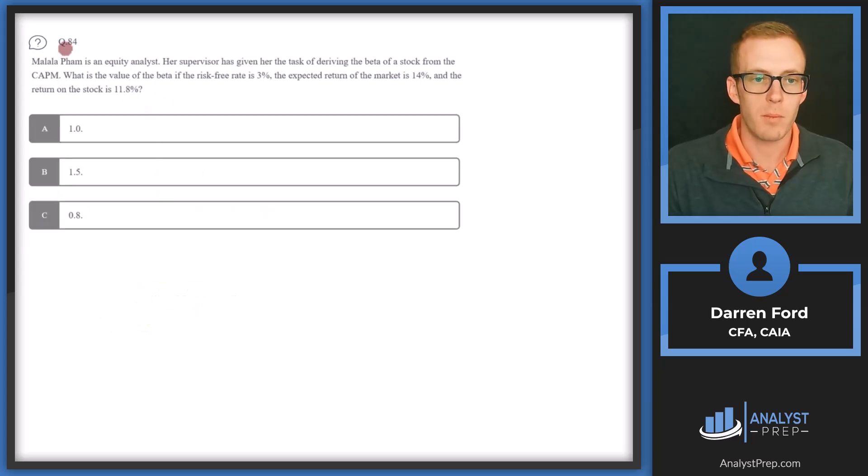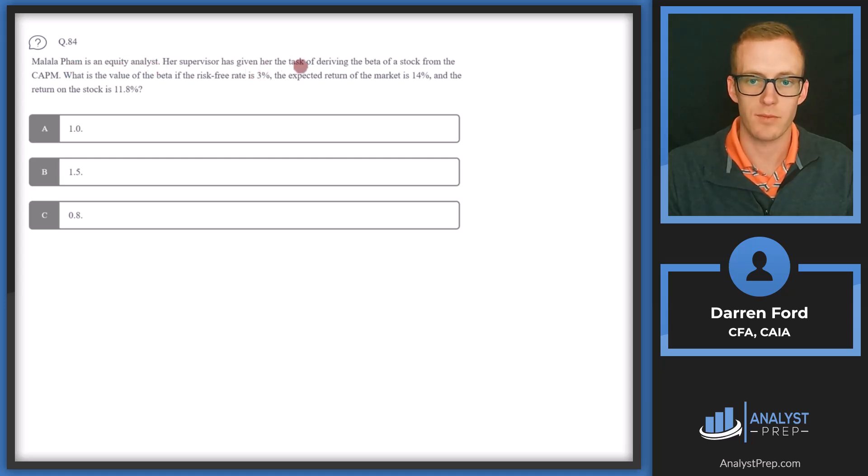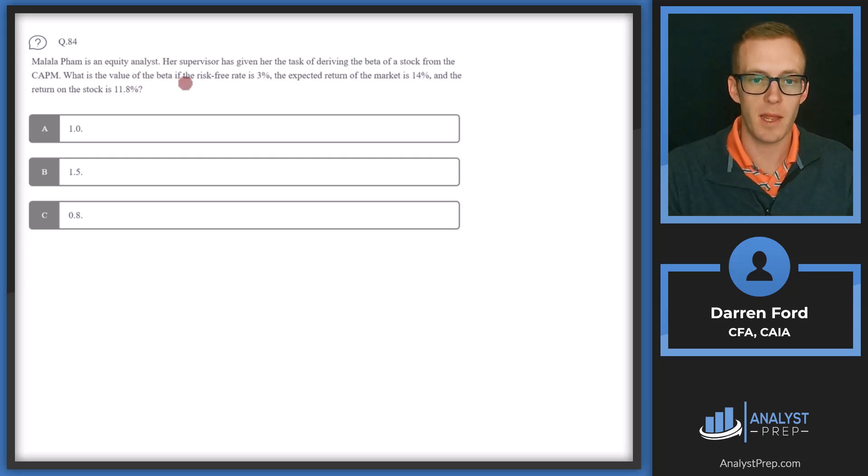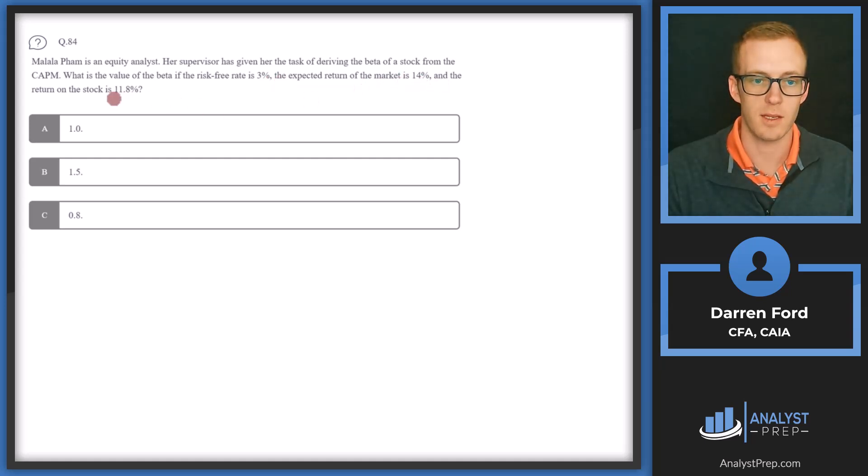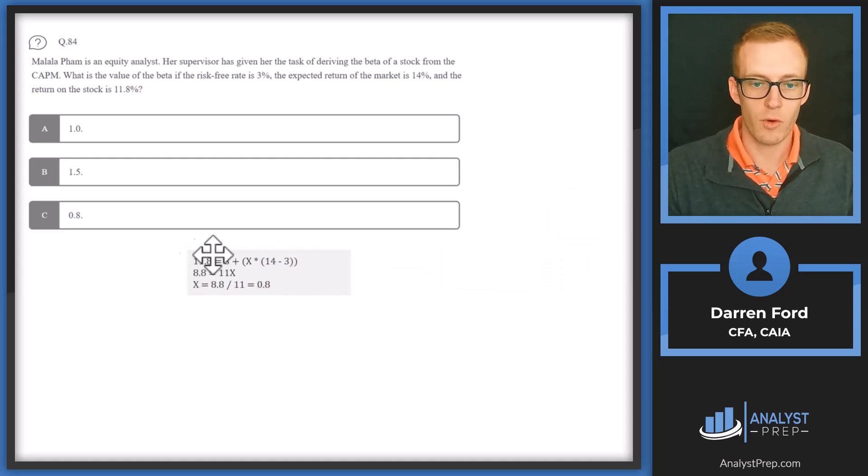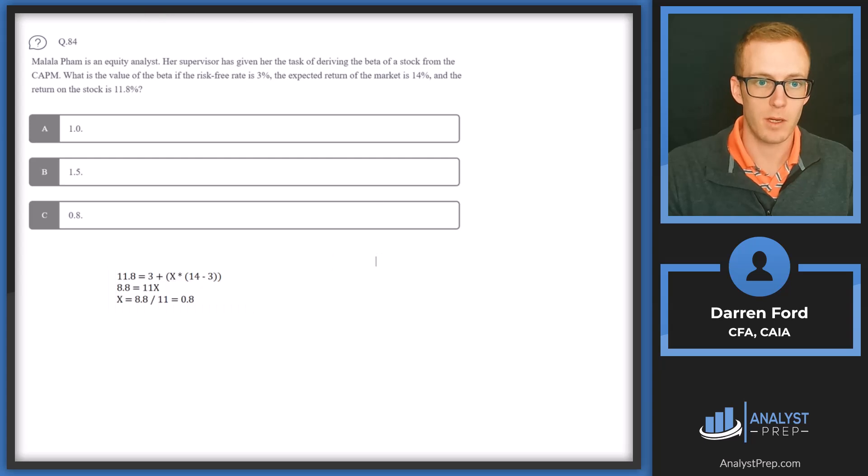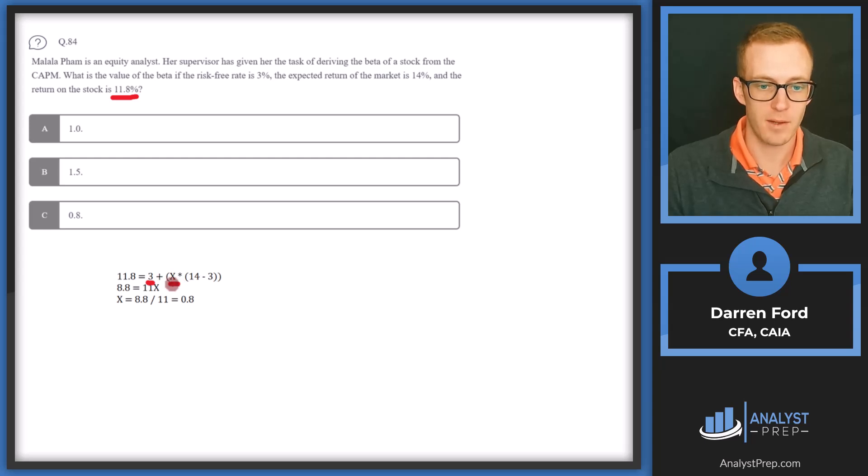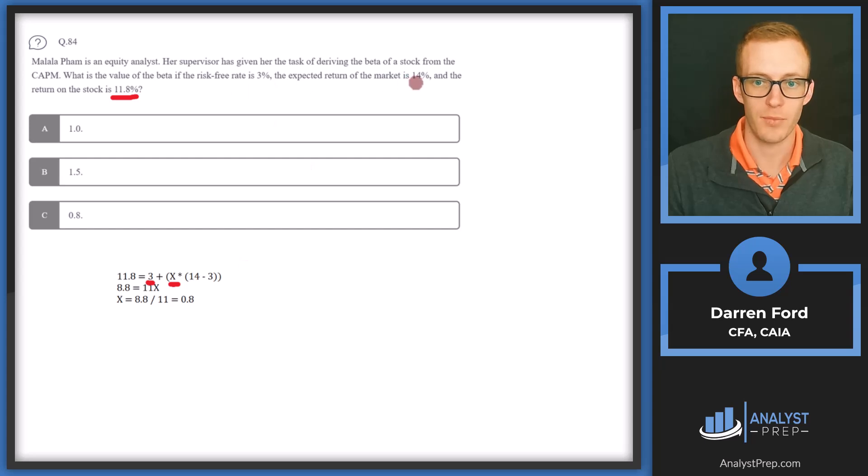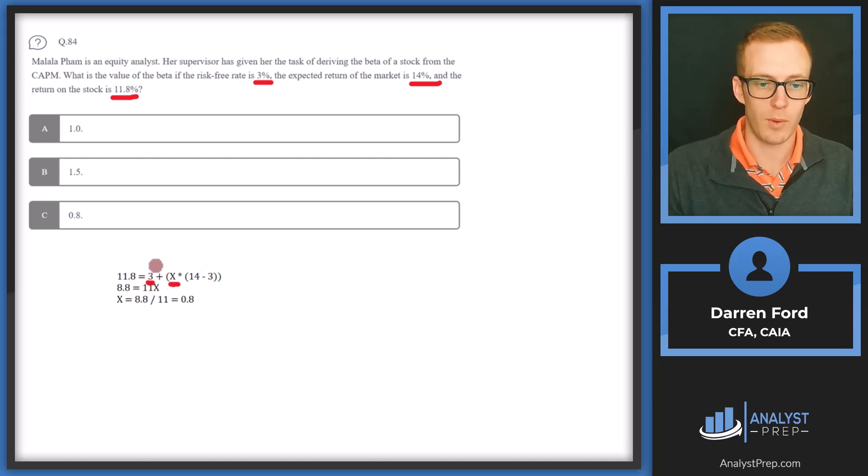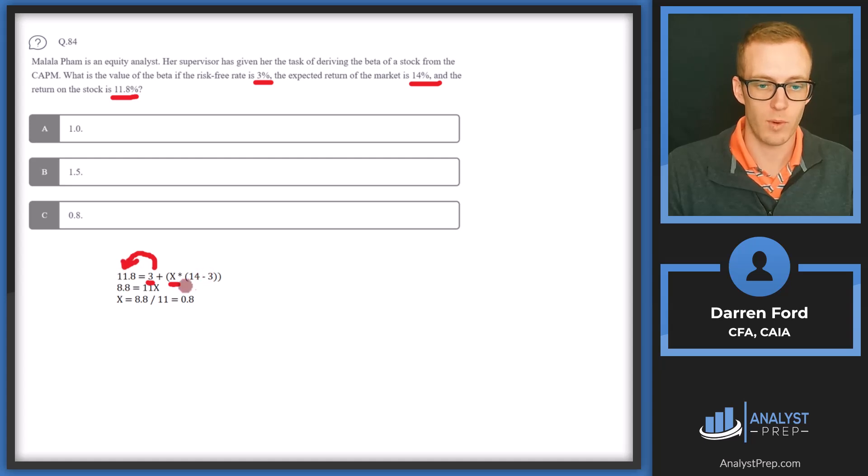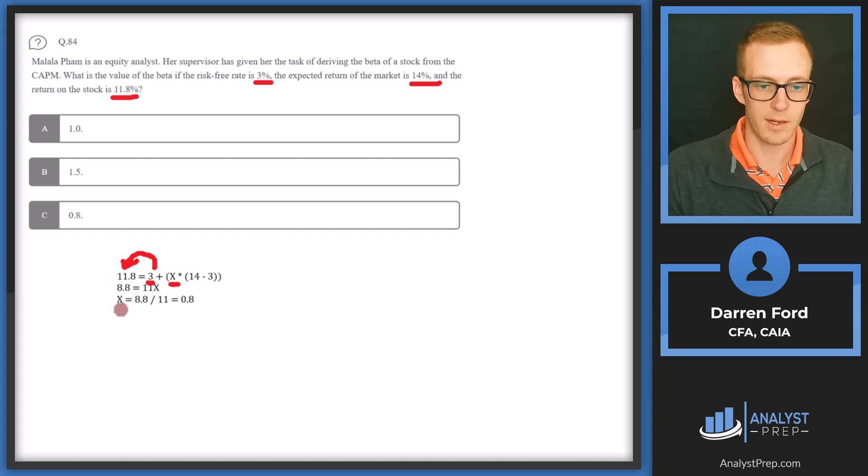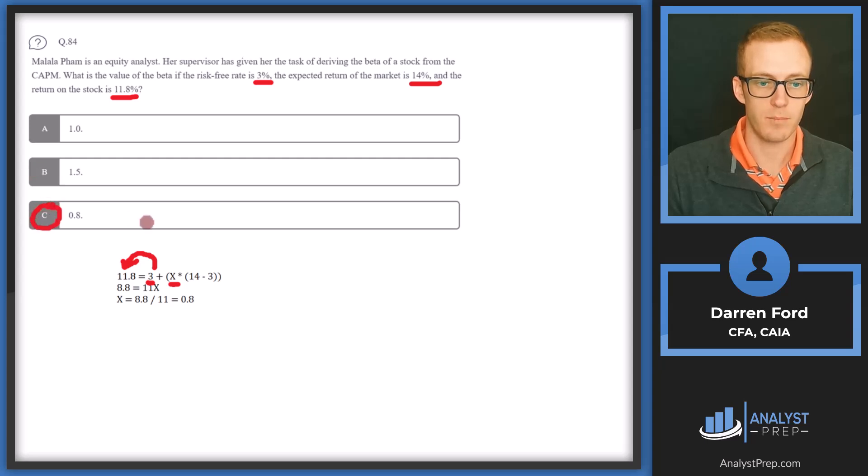Question 84. Malala Pham is an equity analyst. Her supervisor has given her the task of deriving the beta of a stock from the CAPM. What is the value of the beta if the risk-free rate is 3%, the expected return of the market is 14%, and the return on the stock is 11.8%? So let's pull in our CAPM formula. So our CAPM formula is going to be the expected return of the stock, which would be 11.8%, which is going to equal the risk-free rate plus X, which is our beta, times the equity risk premium of the market. So we're going to take 14% minus that risk-free rate of 3%. That's going to be our equity risk premium. So we subtract 3 from this side, we get 8.8, and then we get X times 11 for this side. So we get 8.8 equals 11X. Do our algebra out, we get X equals 8.8 divided by 11, or 0.8, which is going to be answer C, 0.8 for our beta.